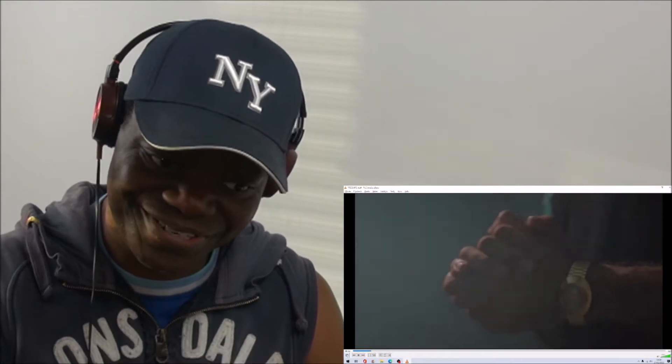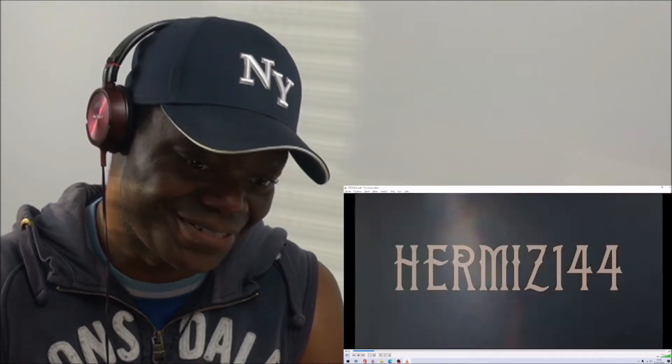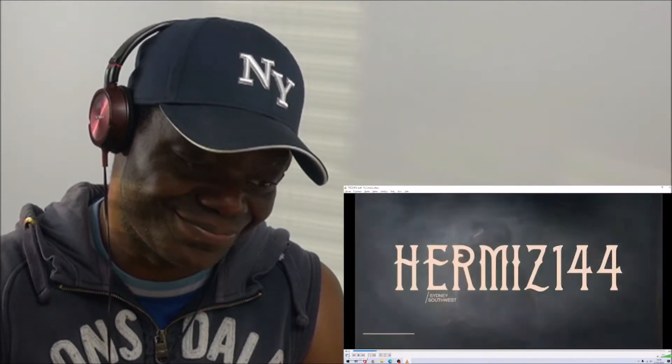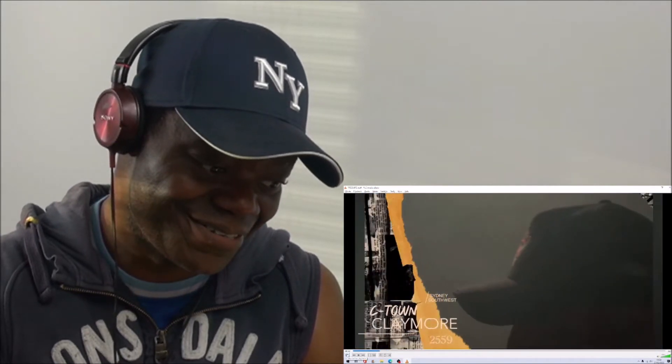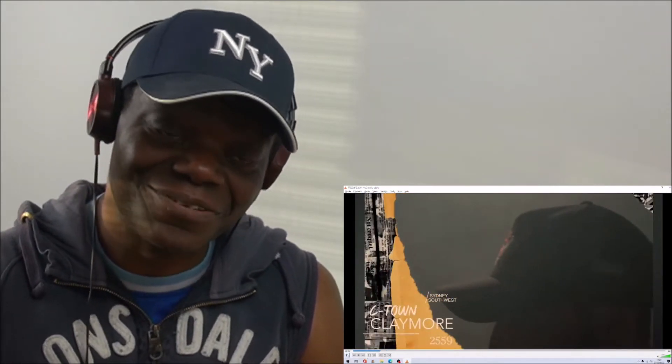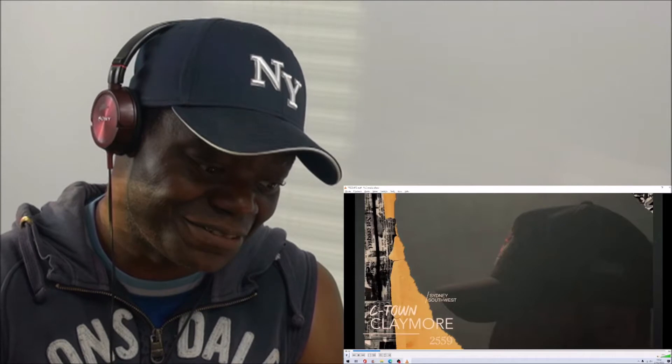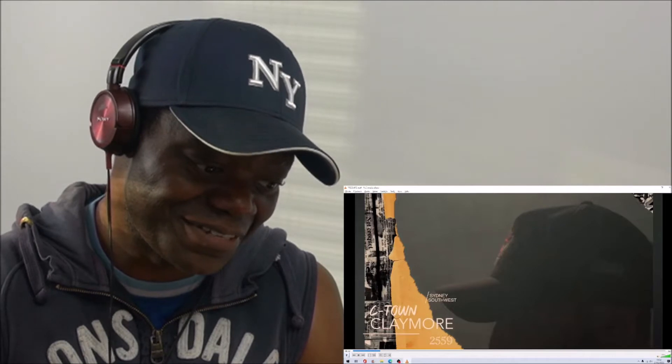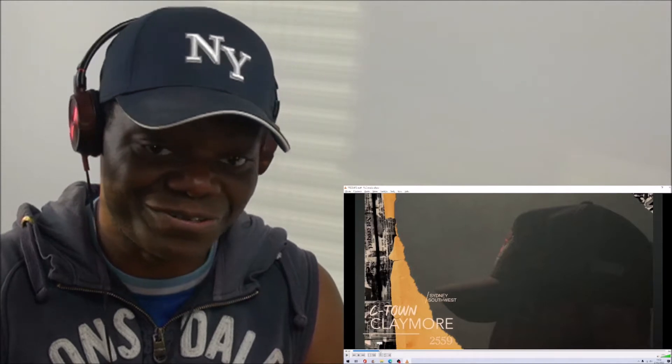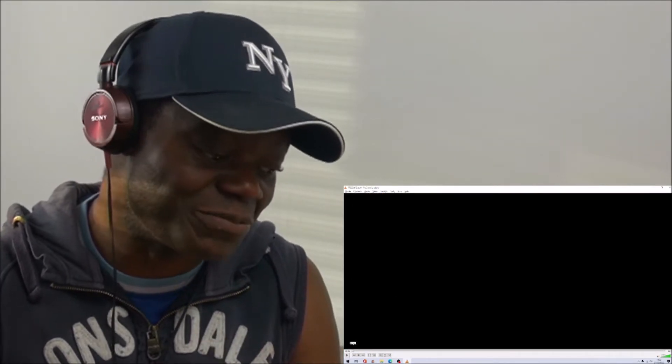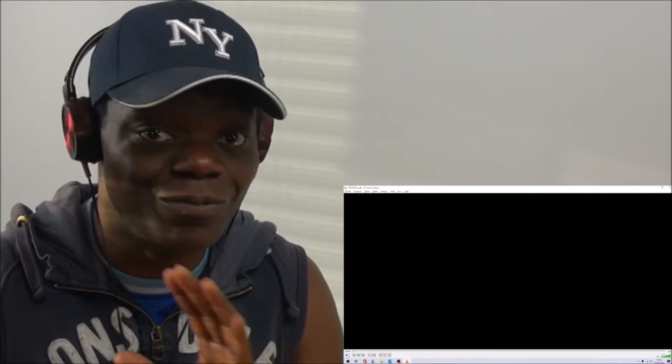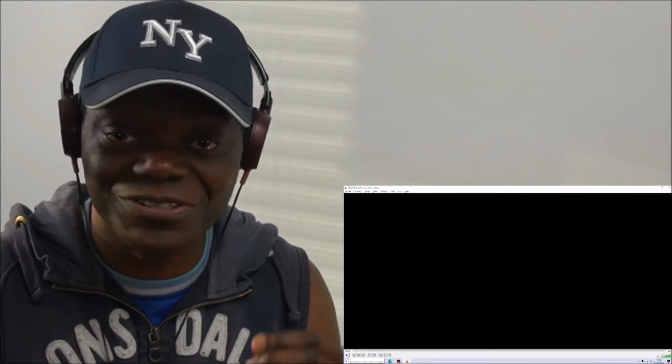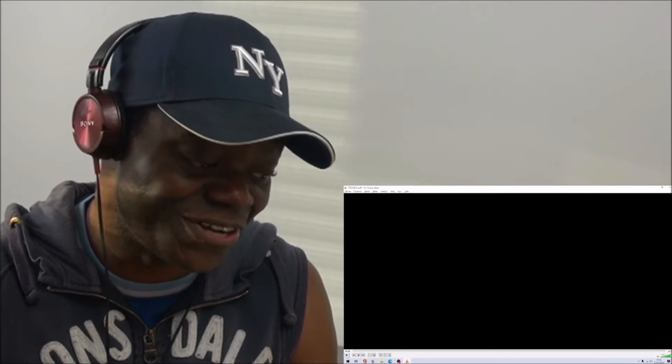Check one, two. Guys, if you know where Claymore is, 2559, let me know. Sydney Southwest. Sorry. You know what? I'm going to do it one last time. I'm going to wheel it again, because I need to give our man Hermes144 100% respect. So right, I'm not going to say another word for a while because this is his chance to shine.